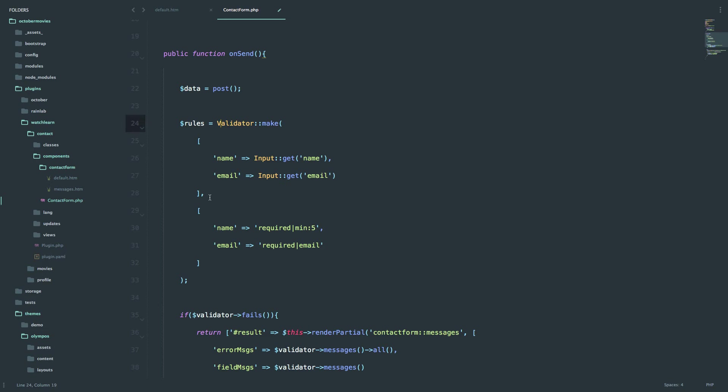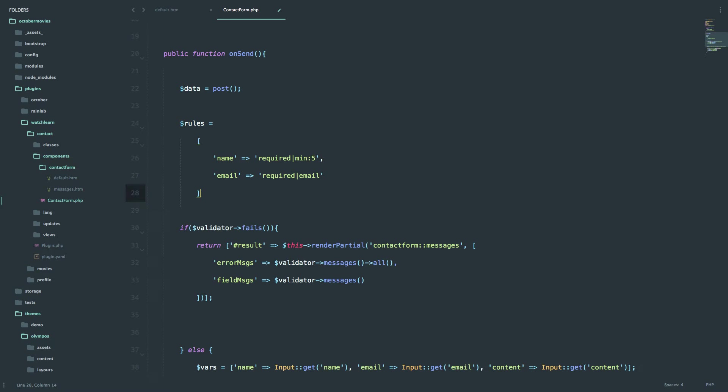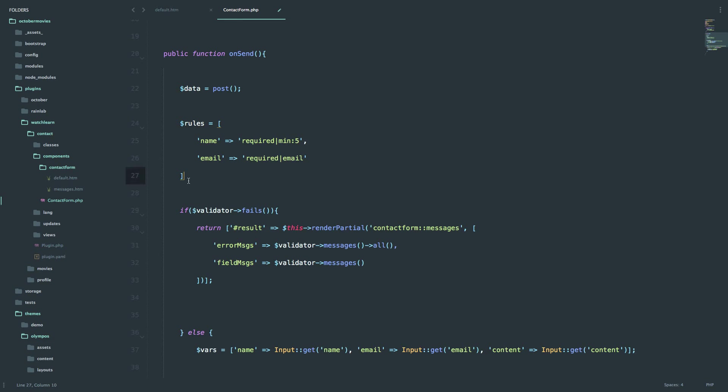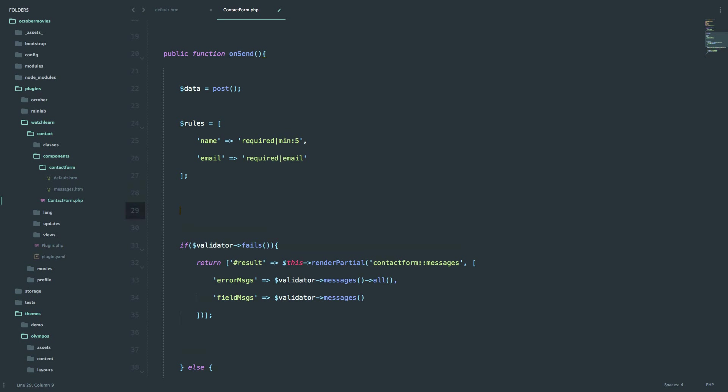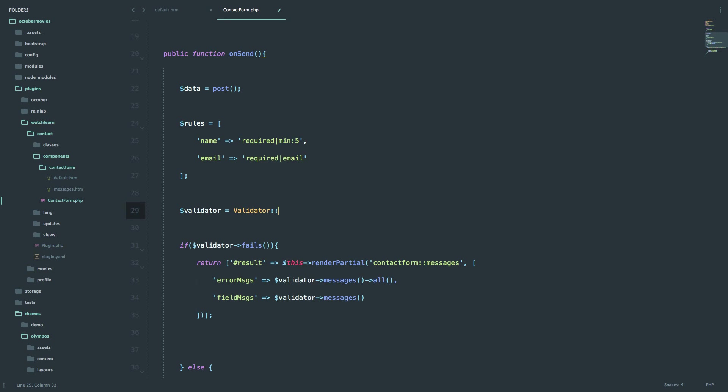And for the validator, I'm going to rename this to rules. And I'm not going to define the fields that need validation, I'm just going to create these rules right here, so rules for name and rules for email. So now we have rules, and now we have to create our validator.